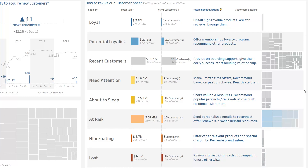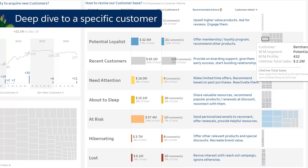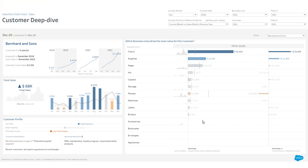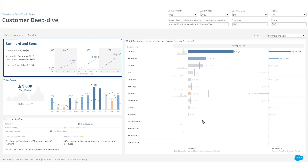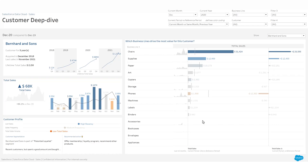Let's now deep dive to a specific customer. On the top left, general information about this client and his lifetime sales. In the middle, what is the total sales and monthly performance for the selected period?